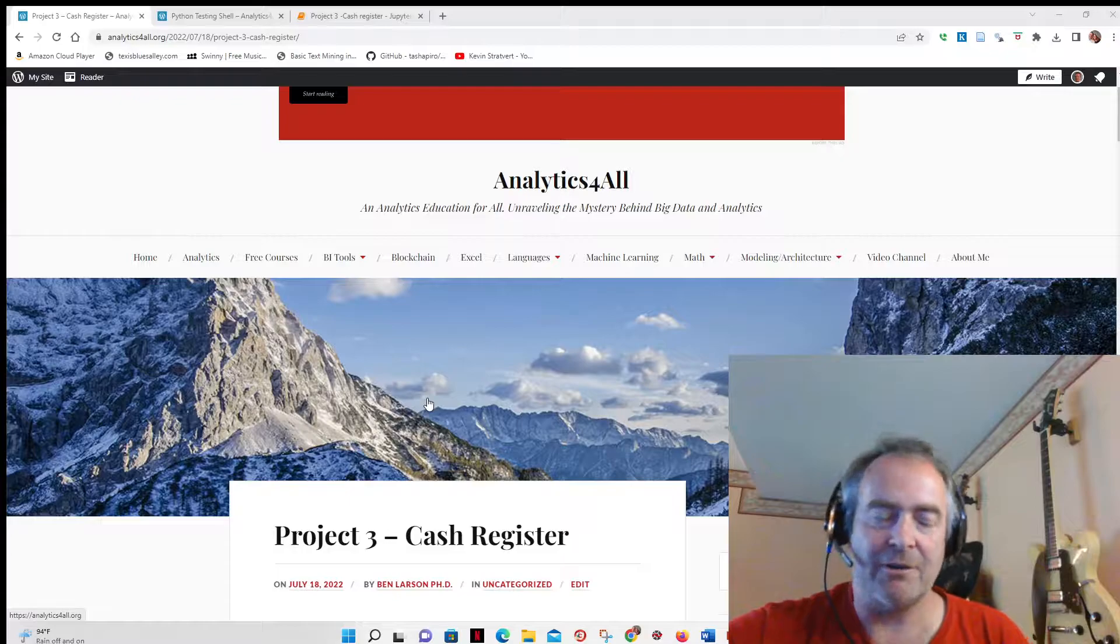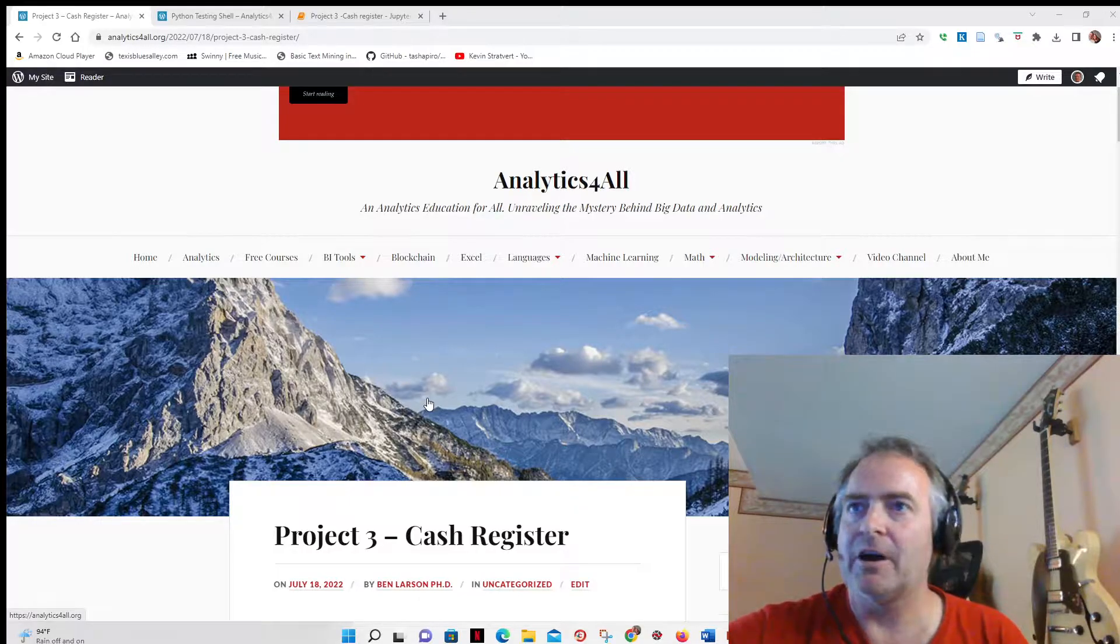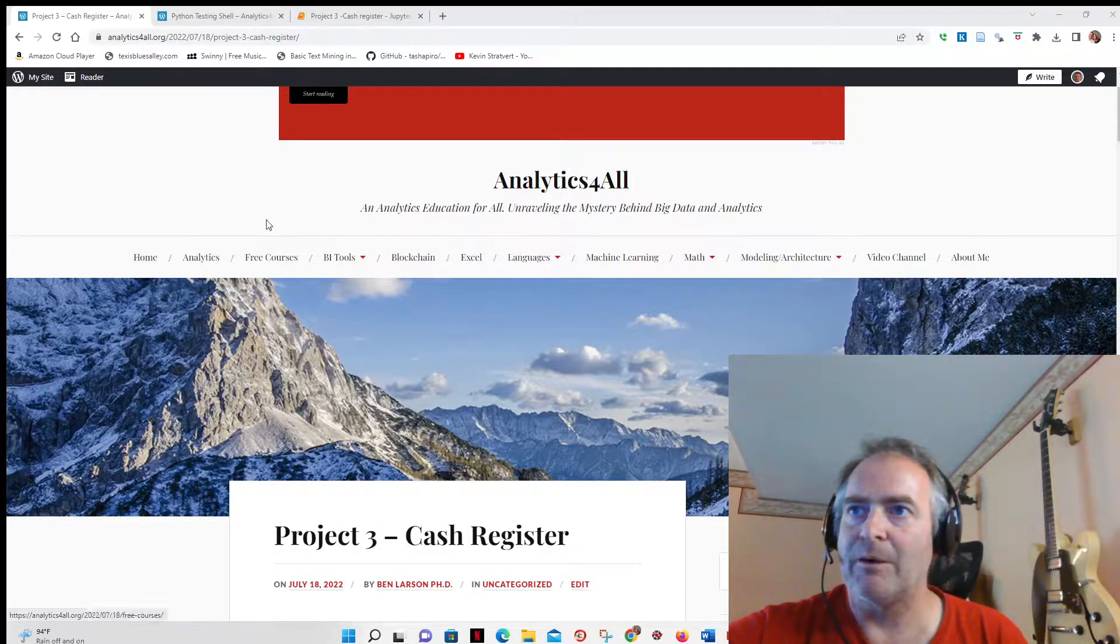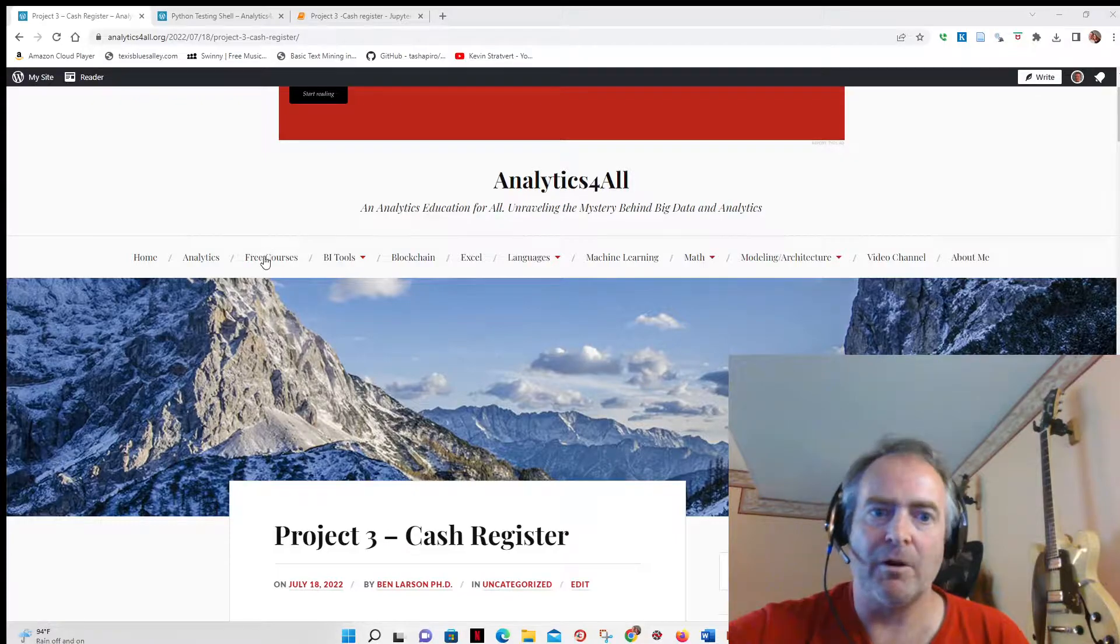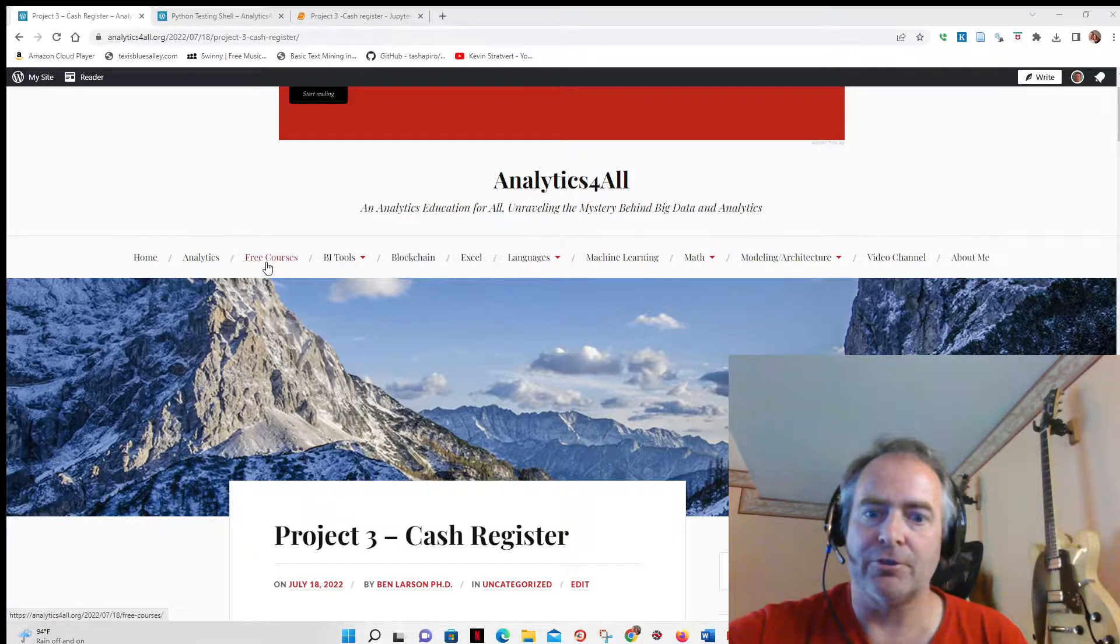If you're just coming from YouTube and don't know what's going on here, I'll put a link to the website down in the description. What we're working on is up here, you'll notice I have something called free courses.